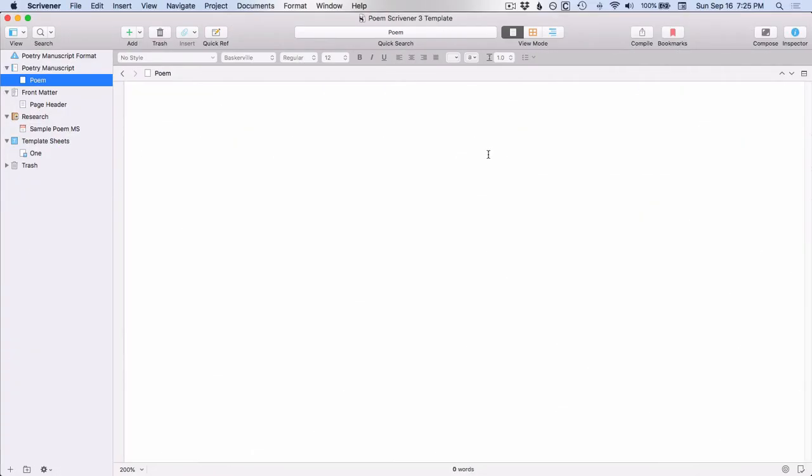I just want to make one comment about syncing between the mobile and the desktop version. If you're on the mobile, you may see that Scrivener is syncing hundreds and hundreds of files. And that may seem very strange to you, but that has to do with the way Scrivener is structured on the backend and how it's keeping track of all of the different items in your binder and in your project. So don't be surprised if you do see that there's hundreds, maybe even thousands of files being synced between devices. That's normal.